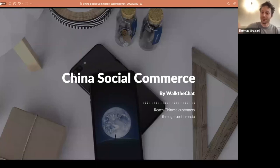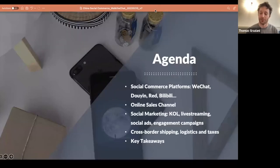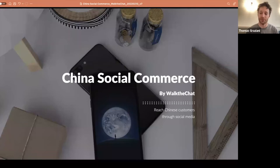Hi everyone. Thanks a lot for joining today. This webinar will be focused on talking about how to sell in China via social media. The main host of this webinar will be Shalin, who's doing sales and business development at Work The Chat, who's very knowledgeable about the Chinese markets and the different platforms. She will be doing the bulk of the presentation.